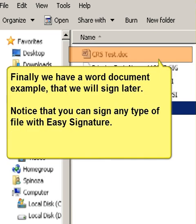Finally, we have a Word document example that we will sign later. Notice that you can sign any type of file with Easy Signature.